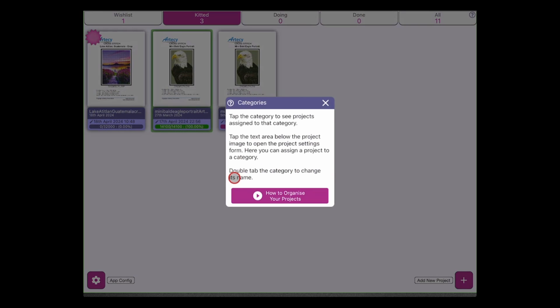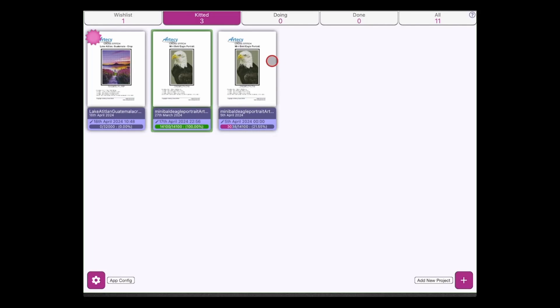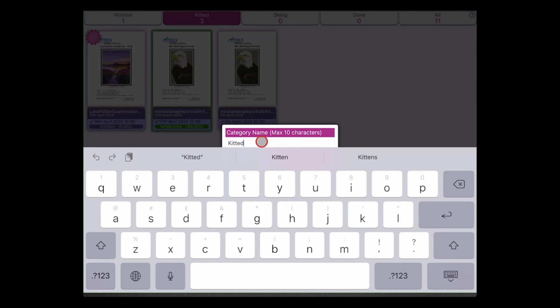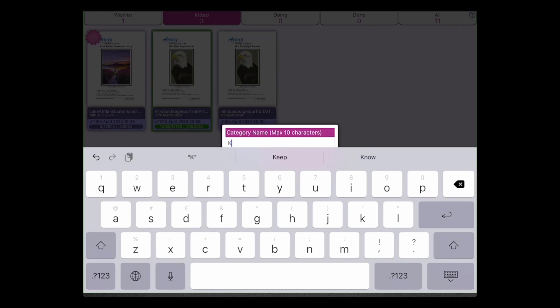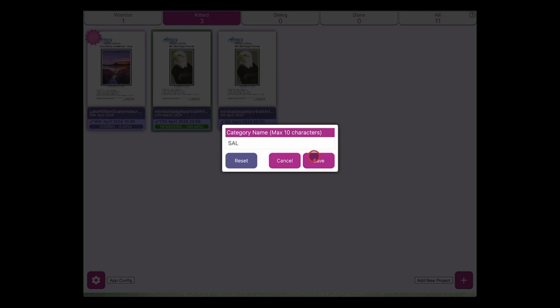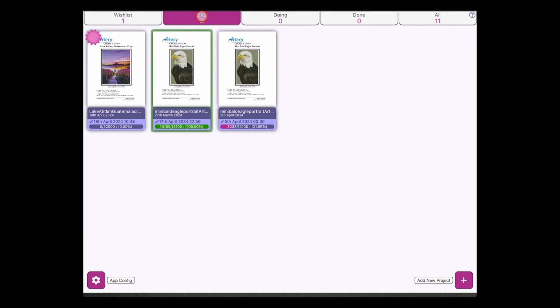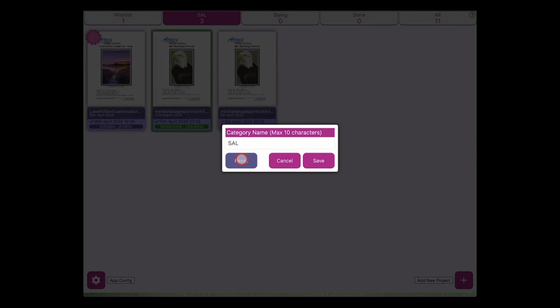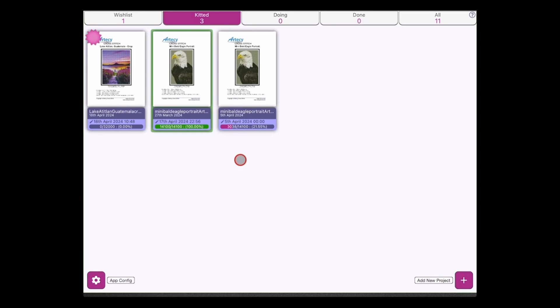But if you double tap on the category you can change its name. So here for example if we take 'kitted' and we double tap on that we can now change that. So maybe you've got a SAL or something that you are working on, and you can save that will now change the name of that particular category. If you're not happy with that category name or you want to put it back to what you would like, you can hit the reset button and that will just change that back.